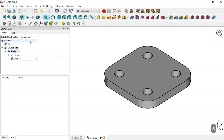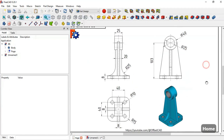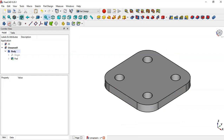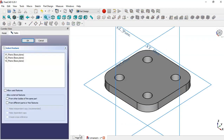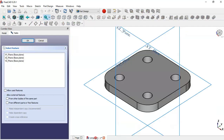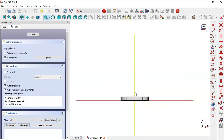The next step is to create a new sketch for this part. Come back to the model and create a new sketch in the XZ plane. Select the external geometry tool and extract this edge.